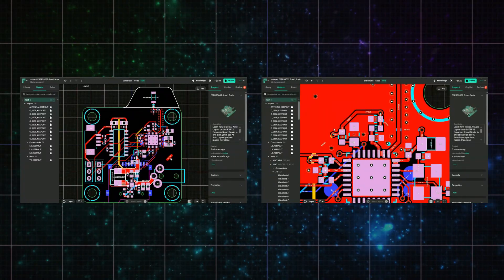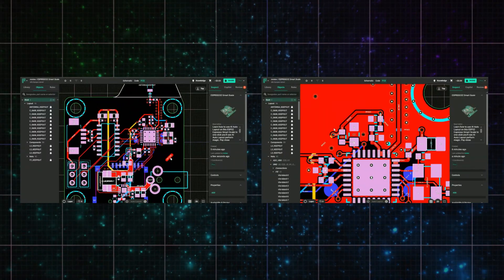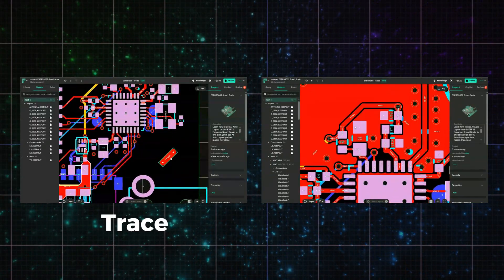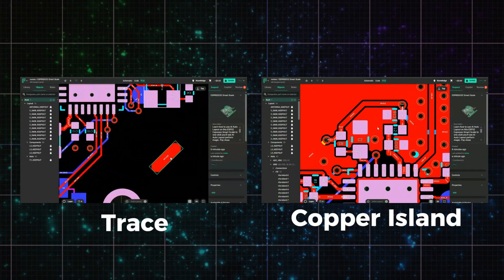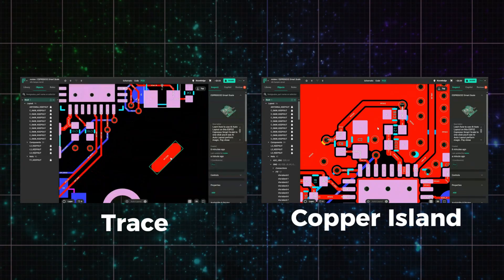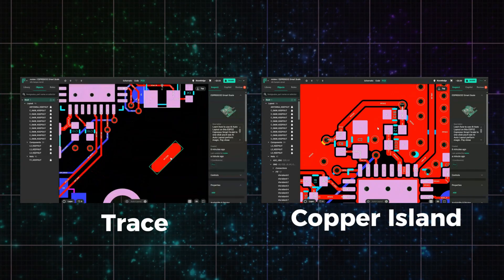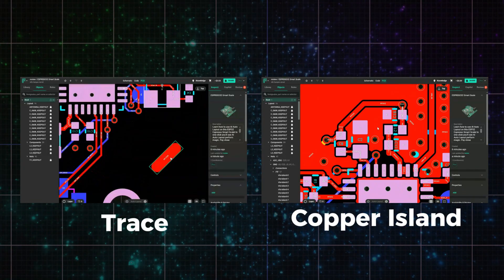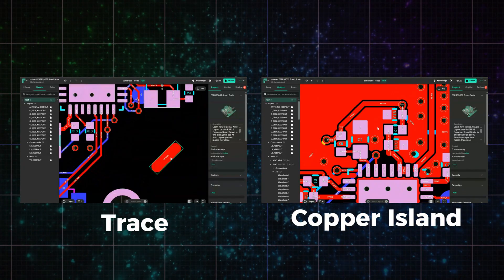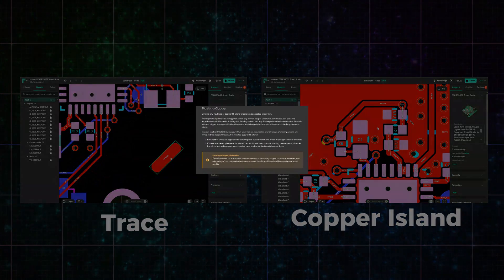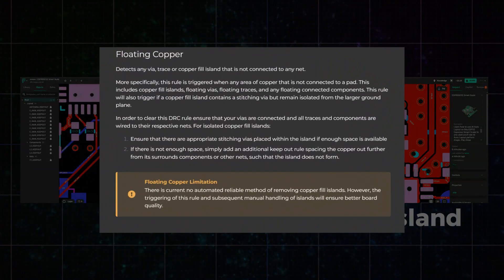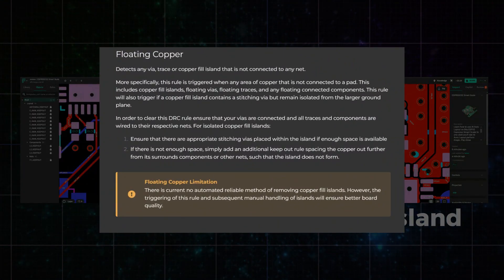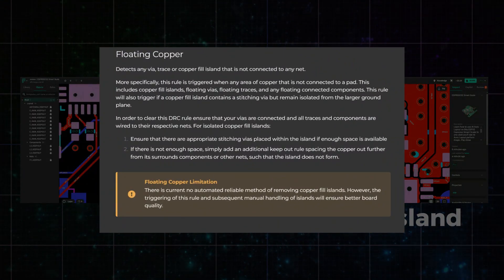Floating copper means a piece of copper, usually a trace or small fill, isn't connected to anything. It's electrically isolated from the rest of its net. Unconnected copper can create manufacturing issues or false nets in simulations.